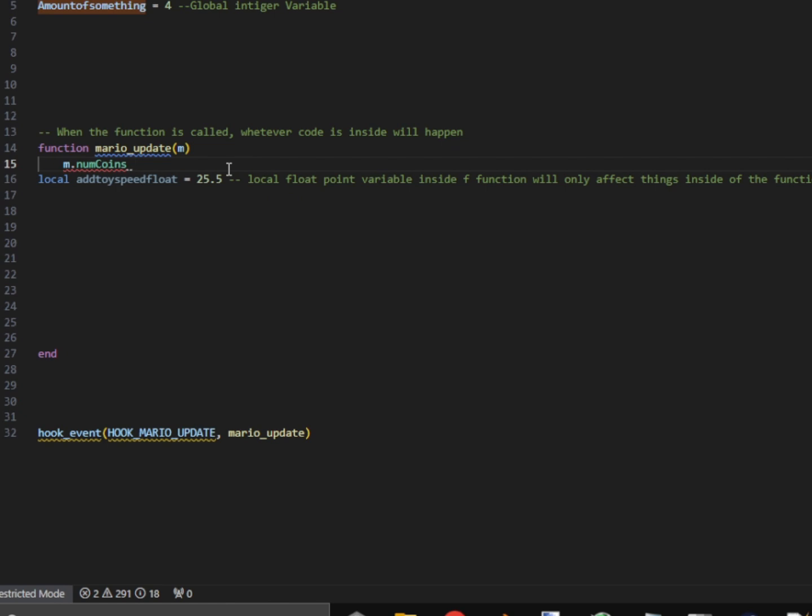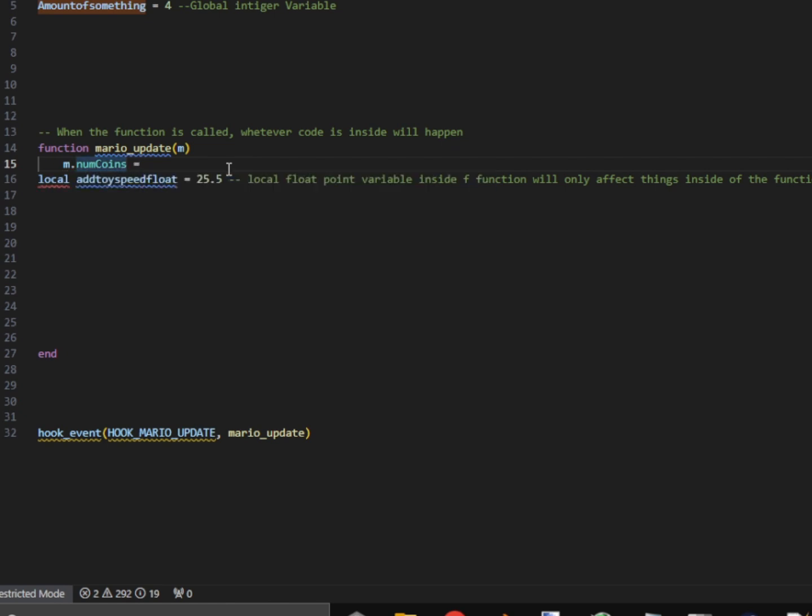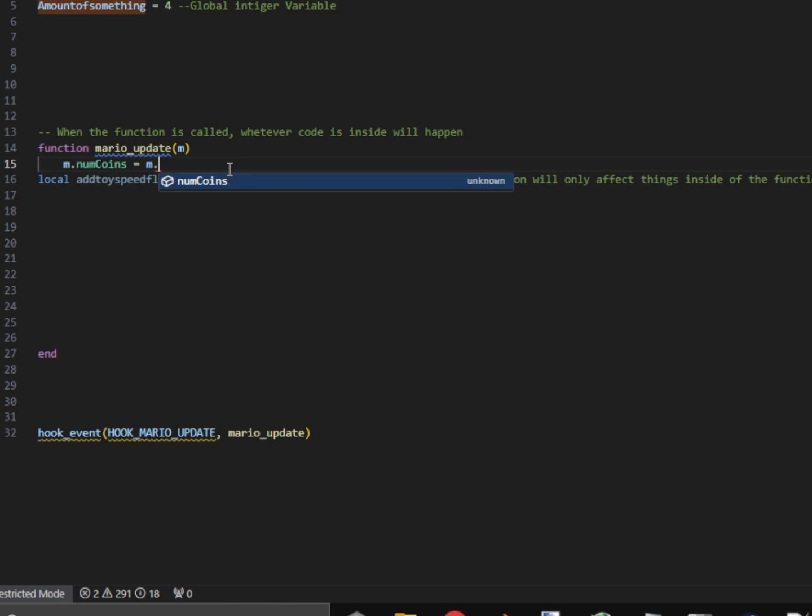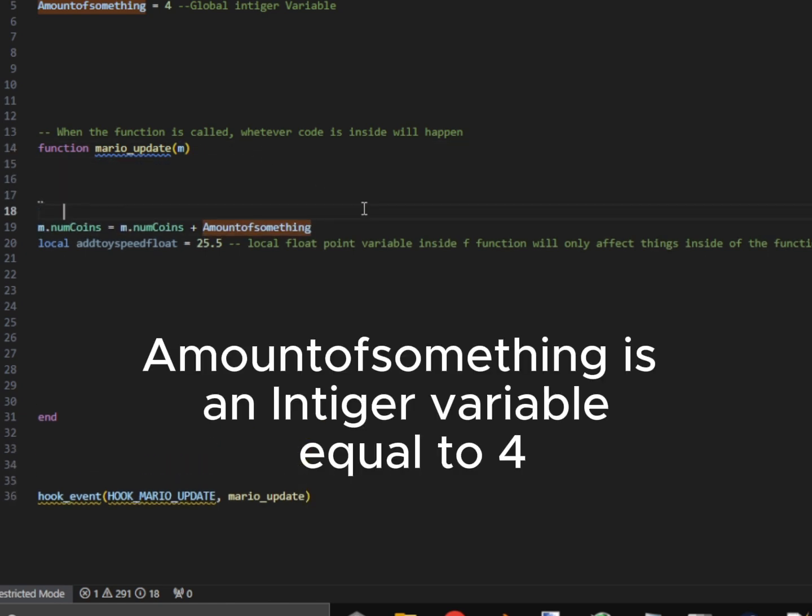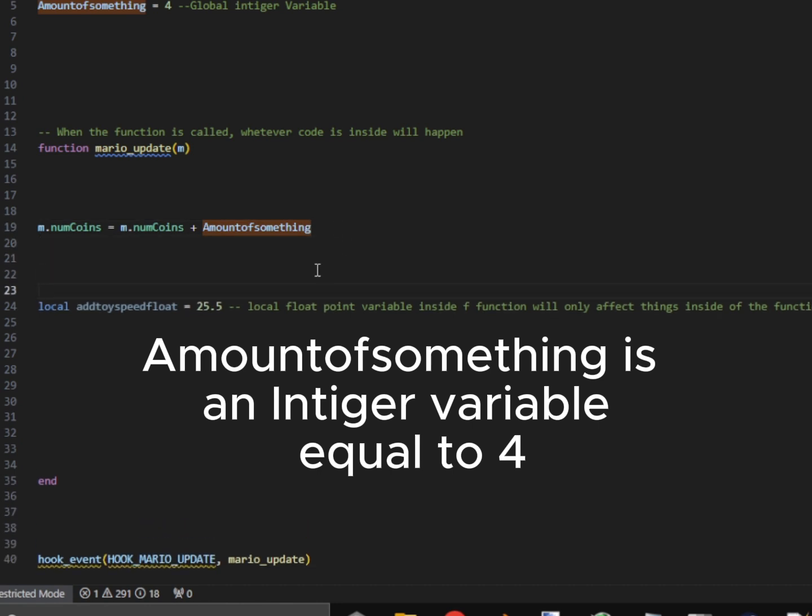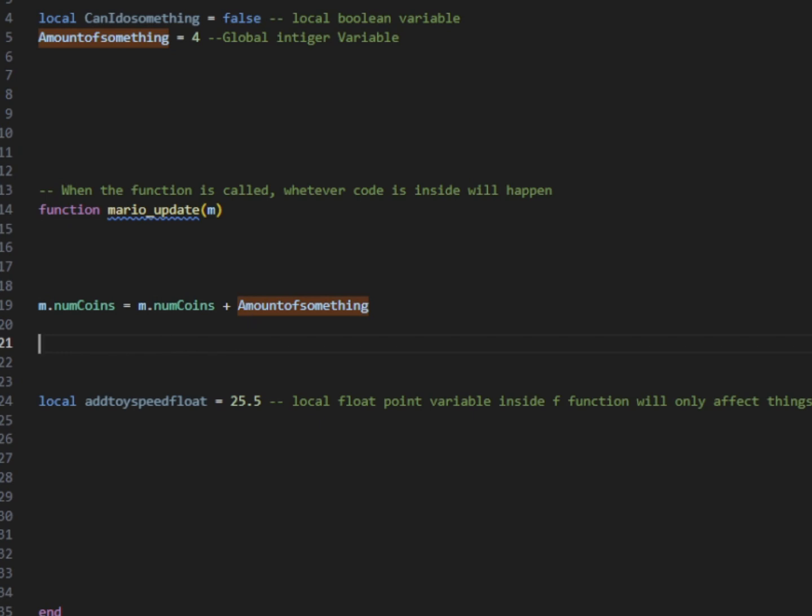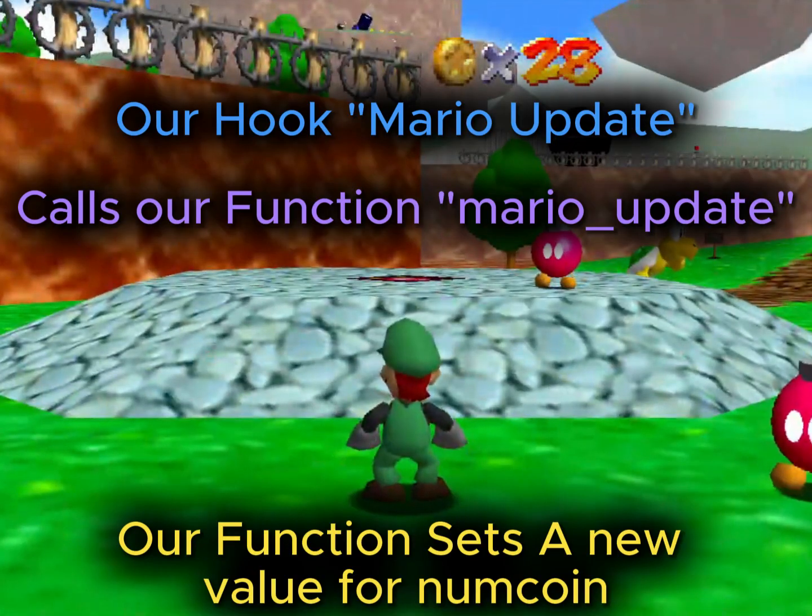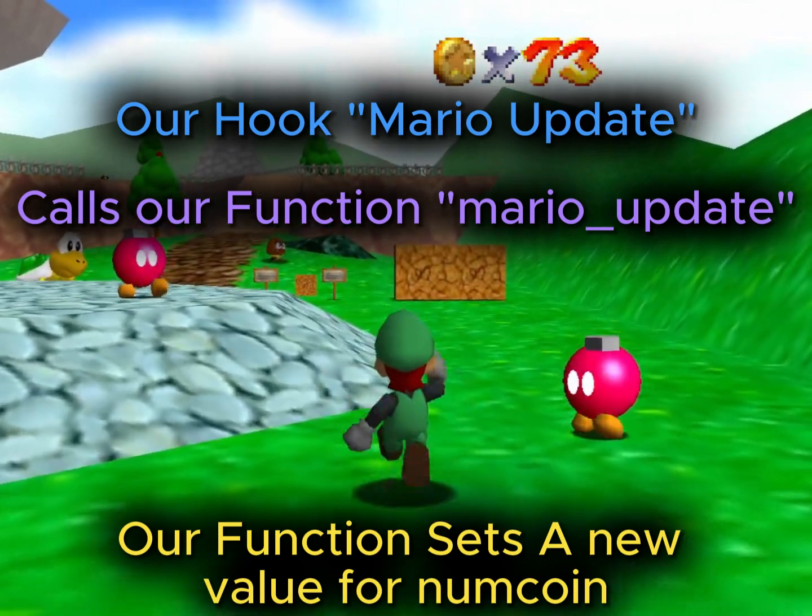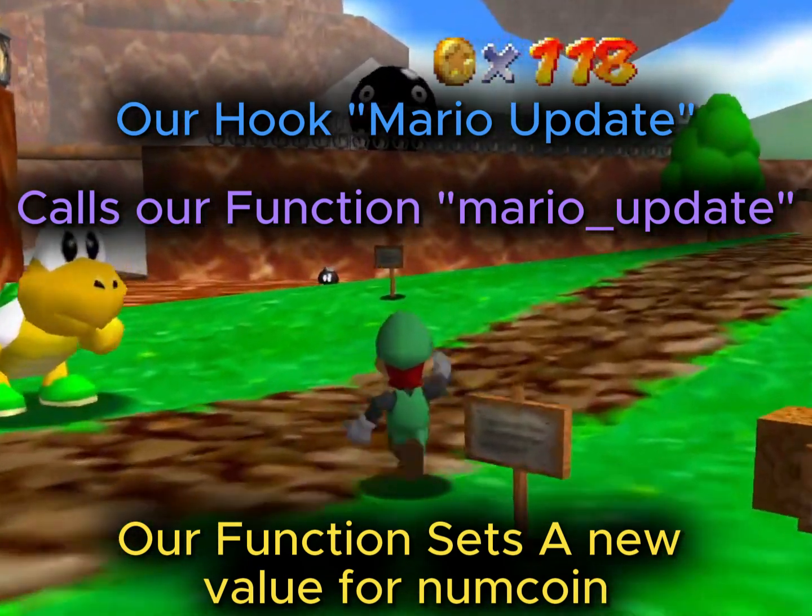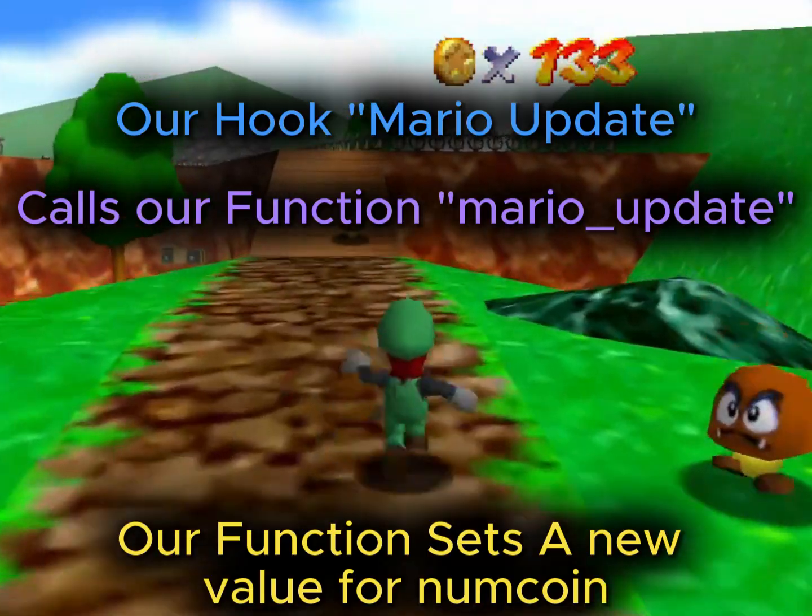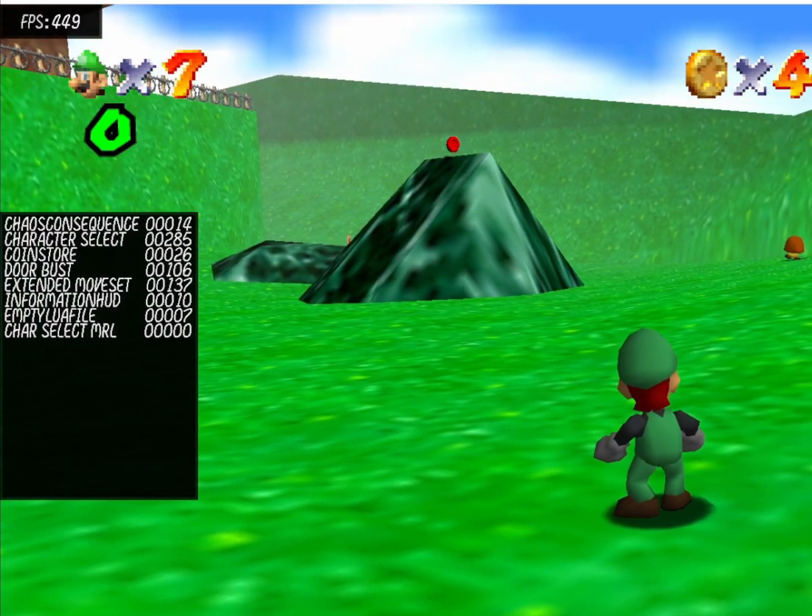Anytime we change a Mario state, we're going to need our parameter M for Mario. So M dot num coins is equal to whatever our coins are currently. So we're just going to copy and paste the same thing. M dot num coins. And then we're going to add our variable amount of something, which if you remember from earlier, is equal to 4. So every second, our coins are going to equal whatever they're currently equal to plus 4. So as you can see, every single frame, our coin count is increasing by 4. So it's just going up continuously, basically.